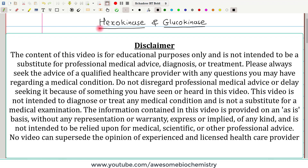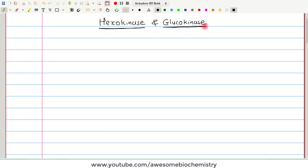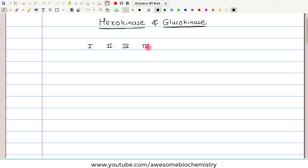In this video tutorial, I am going to discuss Hexokinase and Glucokinase. If we consider the human genome, it encodes four different types of Hexokinases: Hexokinase-1, Hexokinase-2, Hexokinase-3, and Hexokinase-4.